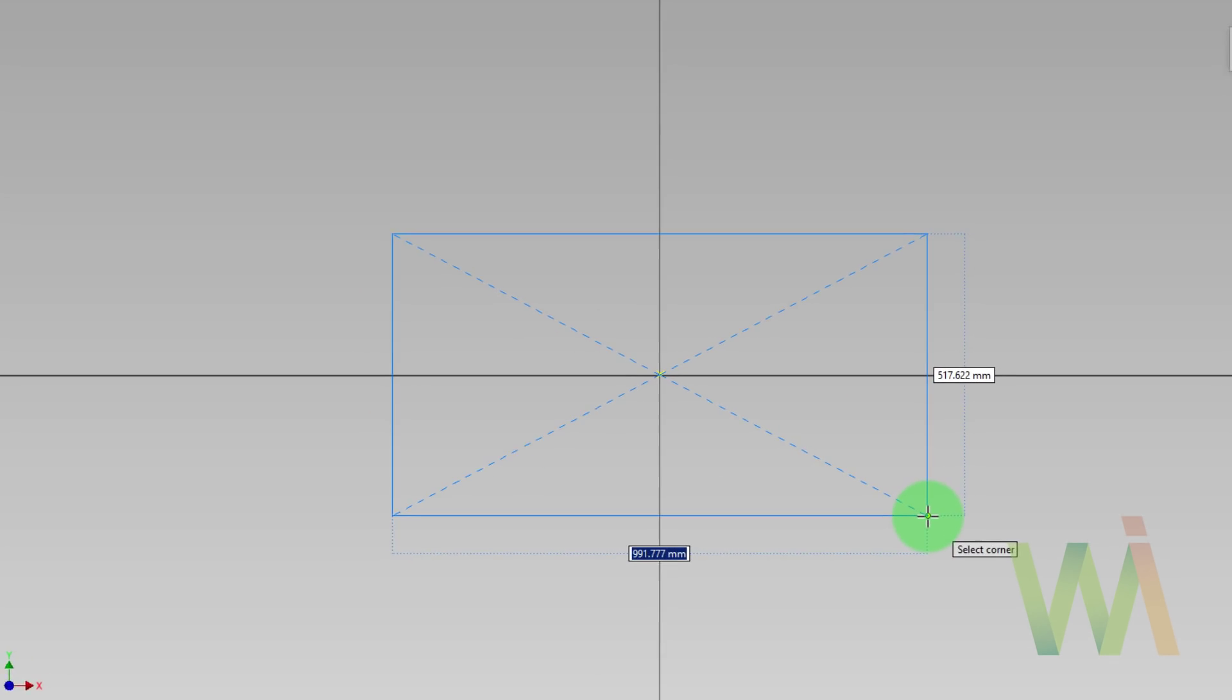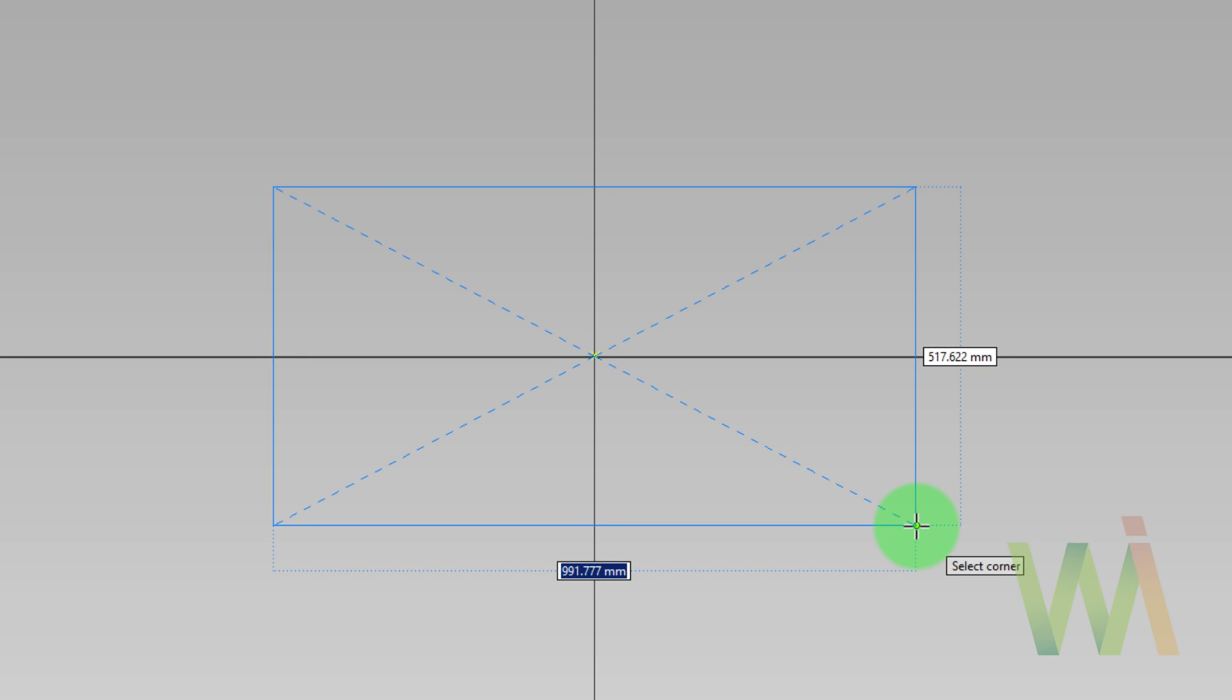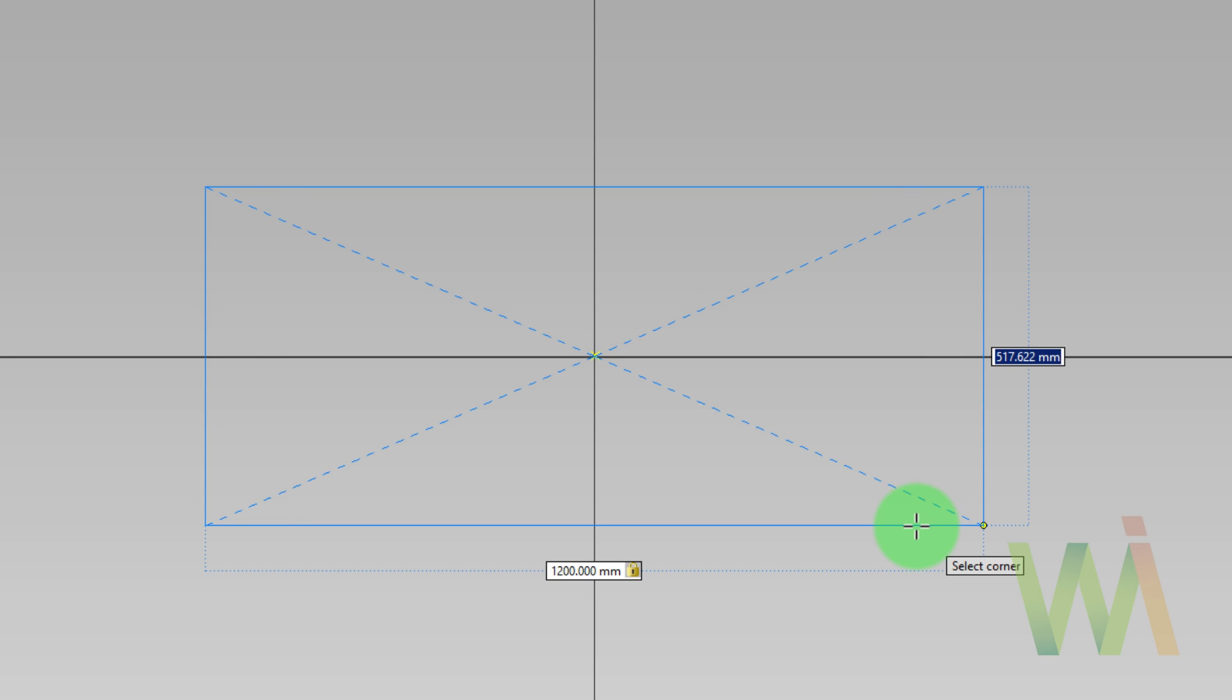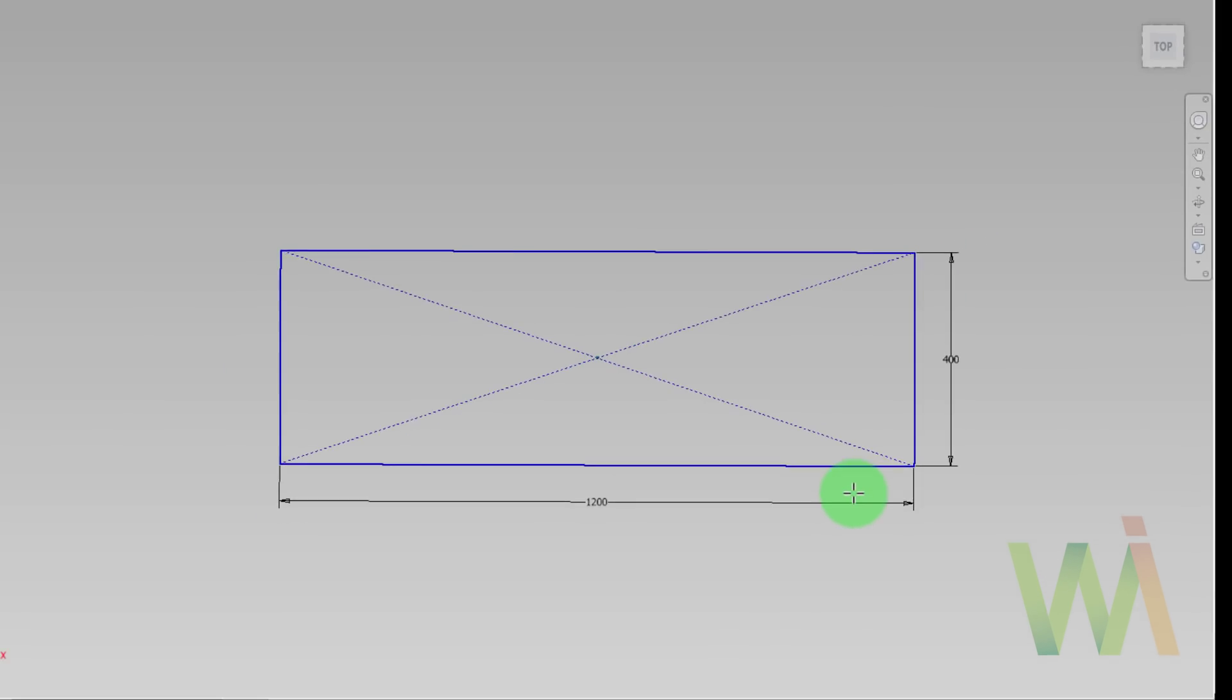And as you can see now there are two input fields used to set the size of the rectangle. For this purpose I will use two variables length and depth. For the length I will assign a value of 1200. Now I can move to the next input field using a tab key. Depth will be equal to 400. Now I need to press enter.